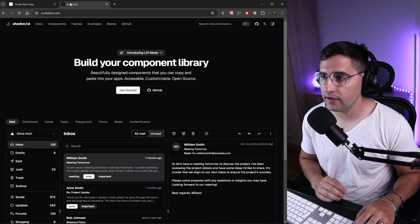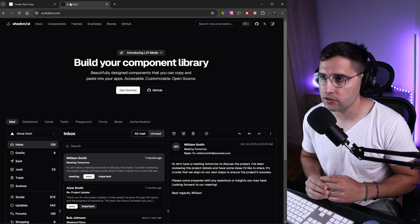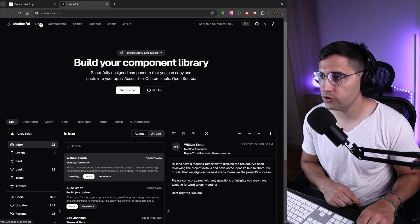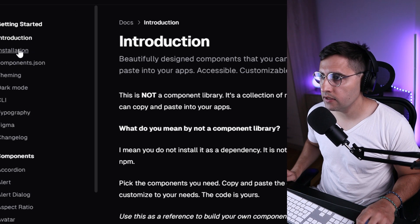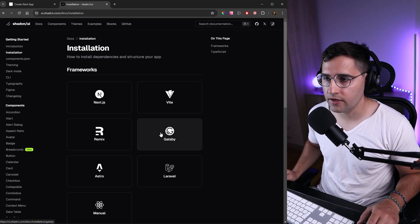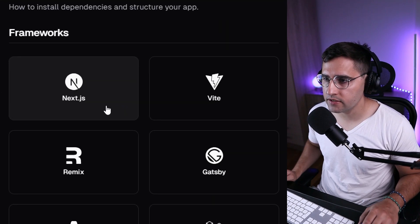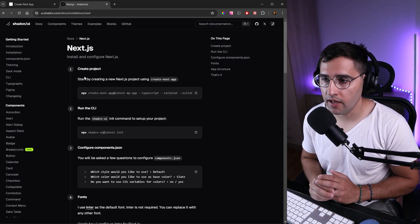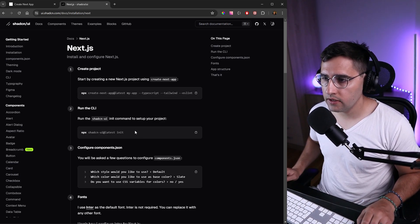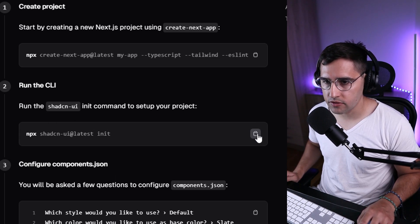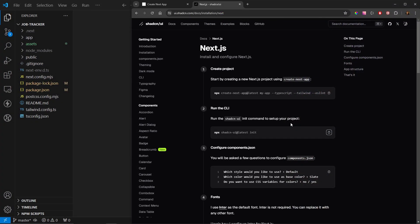Let's head over to ui.shadcn.com and go to the docs. In here we can open up the installation tab and choose what frameworks we want to install it in — in our case it's Next.js. We have a couple of commands; the first is to create a project, but we already have a project, so we need to run the CLI command from the second step to initialize shadcn. Let's copy this from npm.